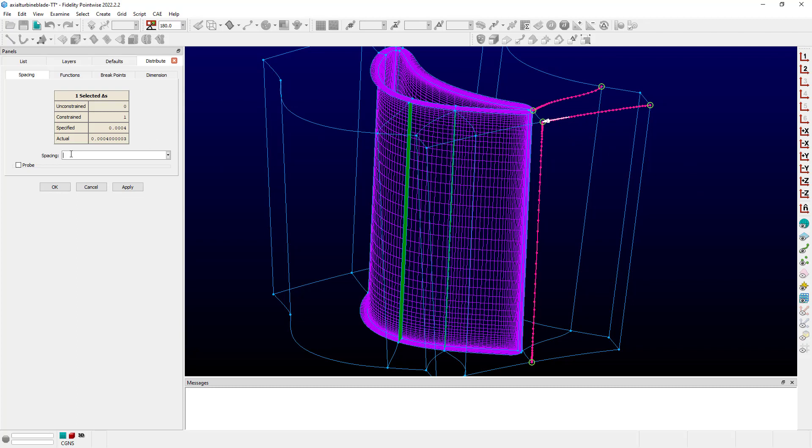Let's say, for instance, I'd like it to be somewhat smaller. I'll enter 0.002 for a new value and hit enter. And that value has been applied for that spacing constraint, but the grid itself has not yet been updated or the connector and its distribution. That will not happen until I either click Apply or OK to save the changes and exit the command.